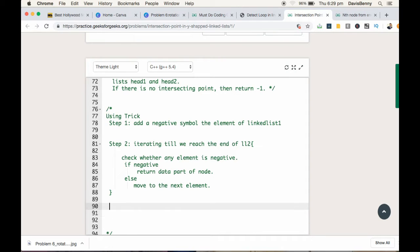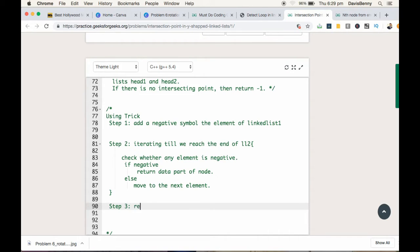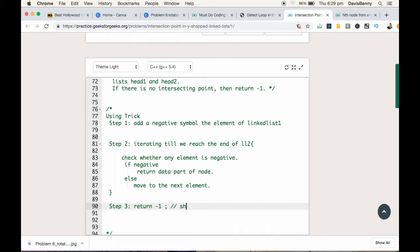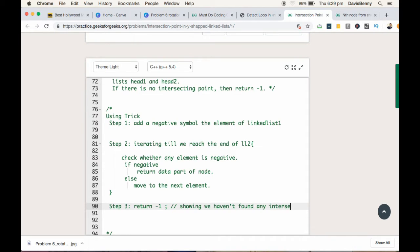That's the idea. And finally, if we have exited from this loop, that means we haven't found any intersection, so we have to return negative one showing that we haven't found any intersecting point.